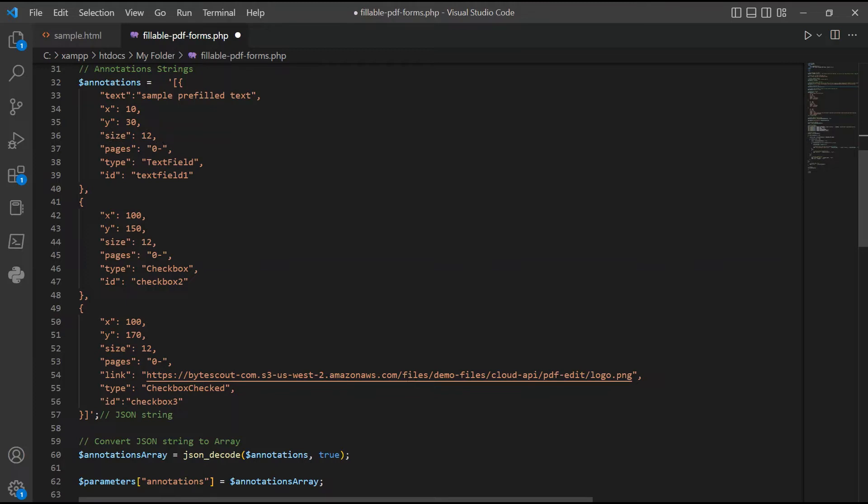In line 42 and 43, enter the coordinates of X and Y for the first checkbox. In line 44, enter the size of the first checkbox.